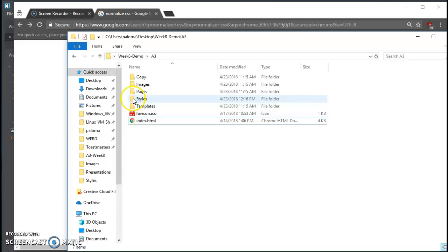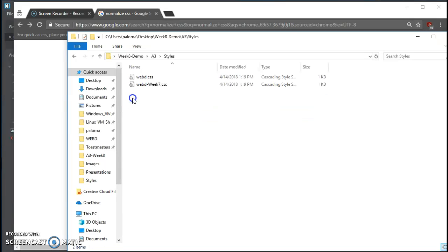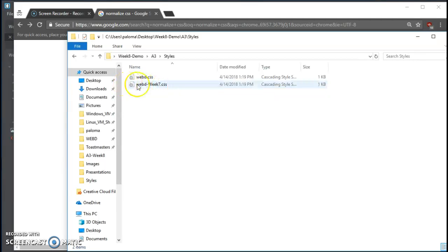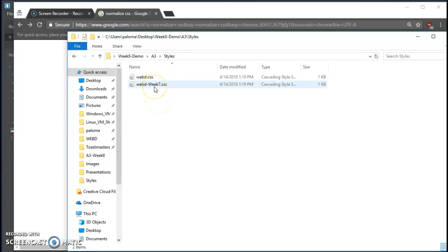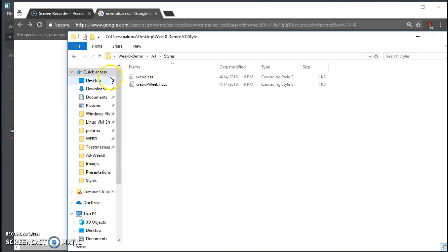Under styles, the first thing you're going to want to do is copy your original webd.css file. Make a copy of it and name it webd-week7.css, that way you can go back if you need to. Just being safe here.